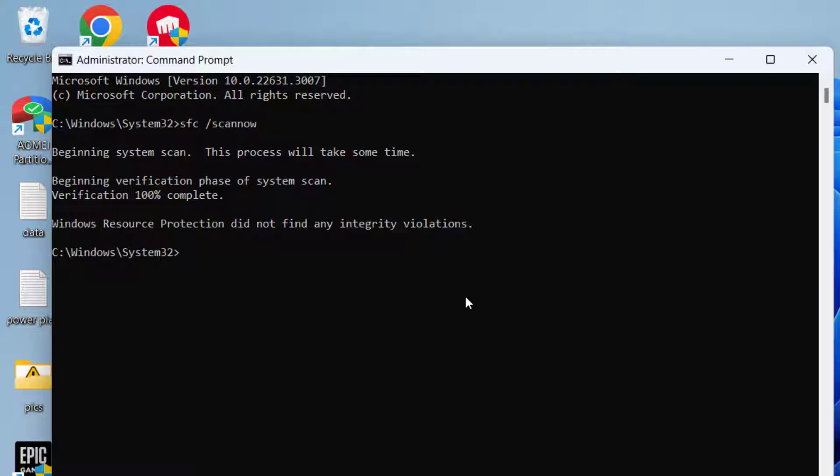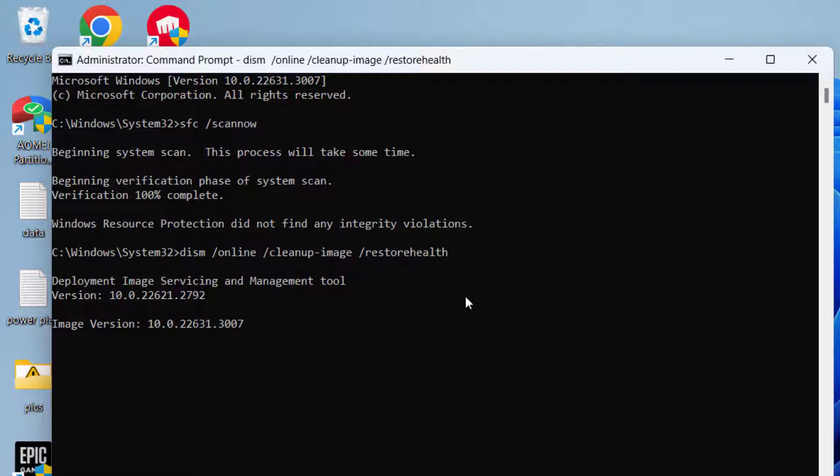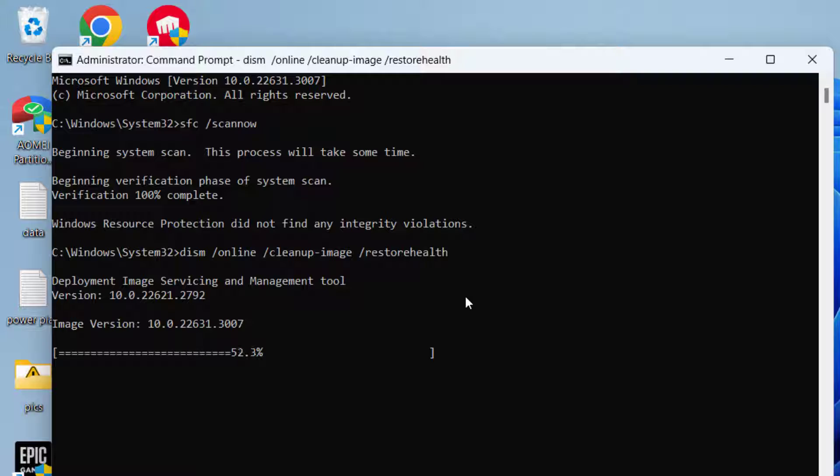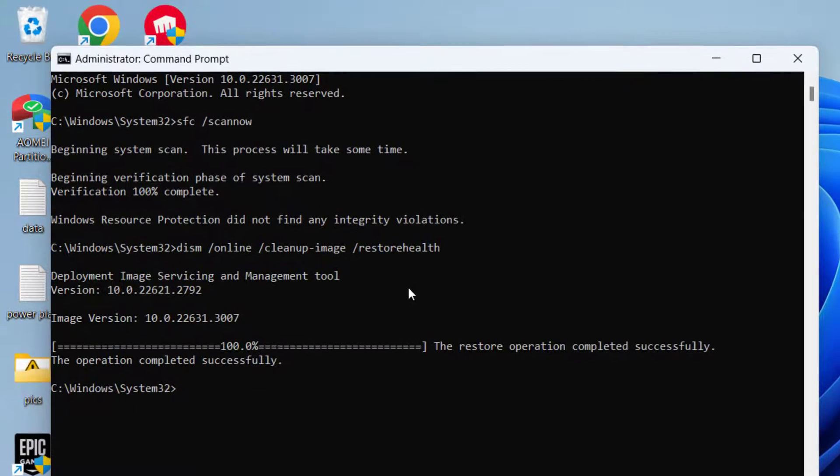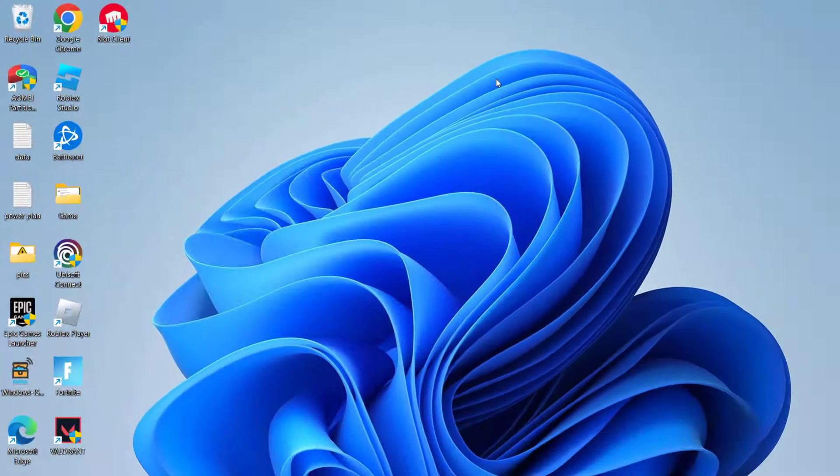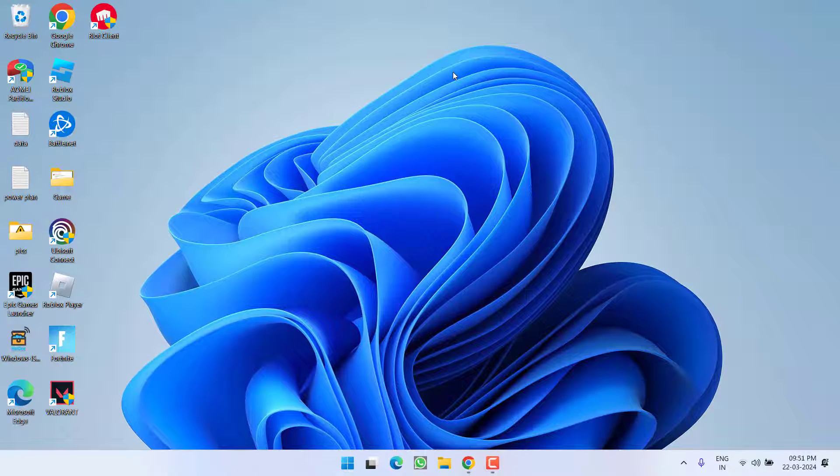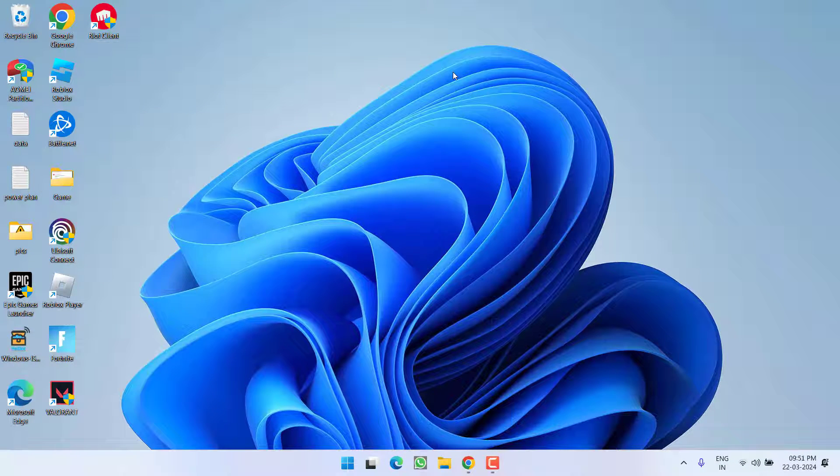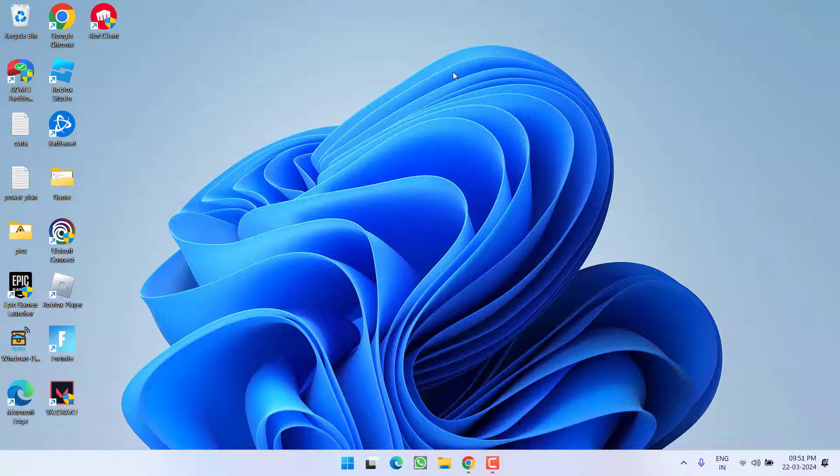Once this command is completed, type in another command: dism space slash online space slash cleanup hyphen image space slash restore health and then hit the enter key again. Now again, wait for it to process this command. Once it is done, close it and don't forget to restart your PC and then try to check if the issue of Microsoft Visual C++ debug assertion failed has been fixed or not.